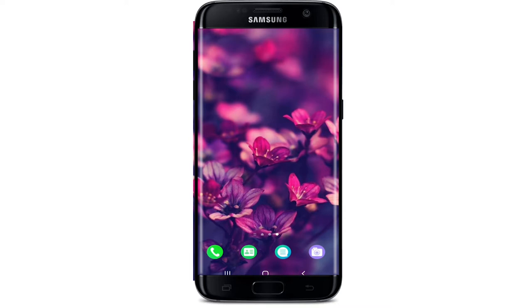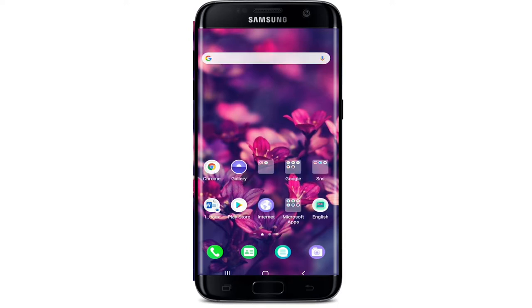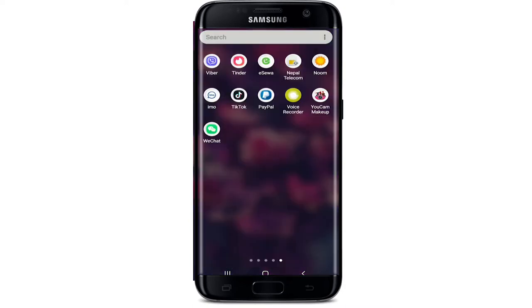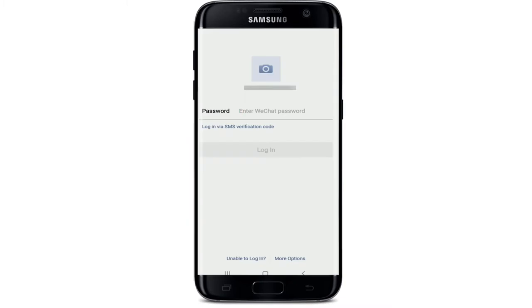In today's video, I'm going to show you how to reset your WeChat account's password when you've forgotten it during the login process. Start by tapping open the WeChat application. When asked to enter your password and you don't remember it, tap on 'Unable to Login' at the bottom of the screen.